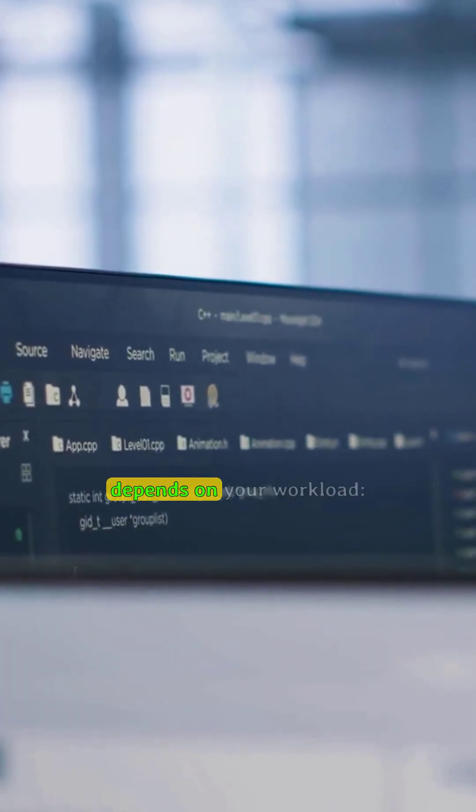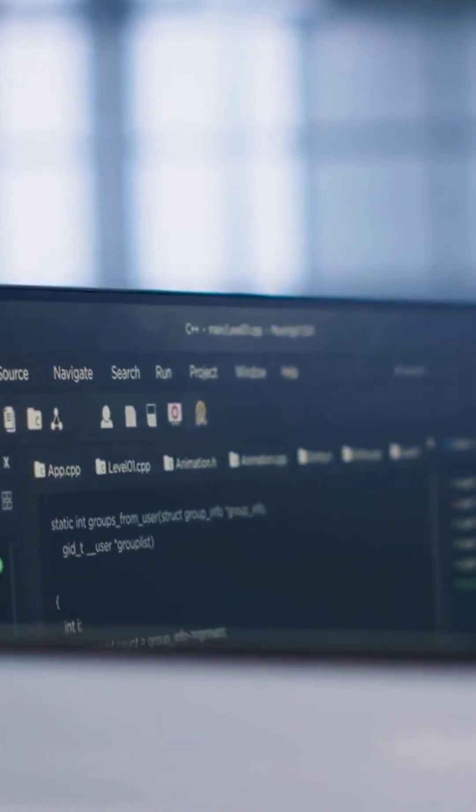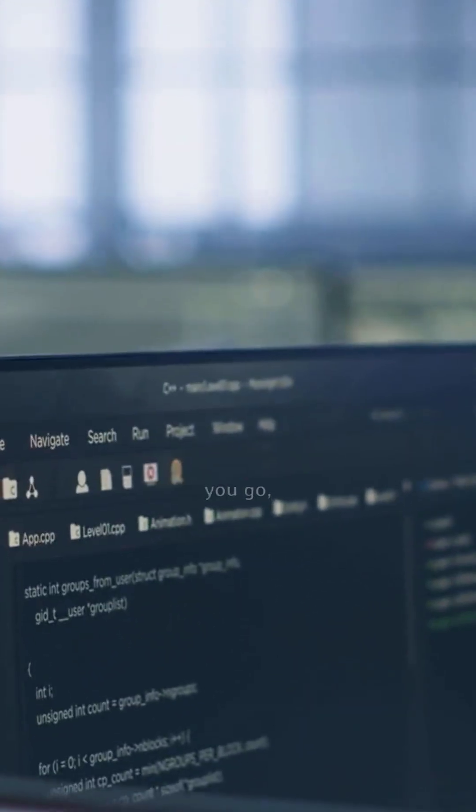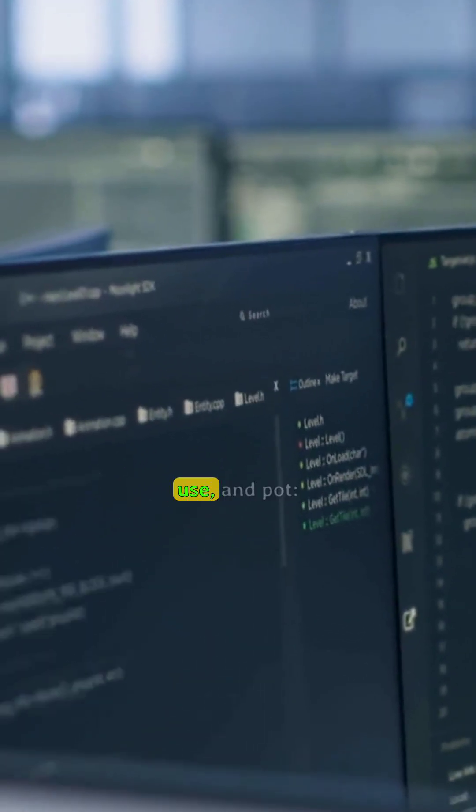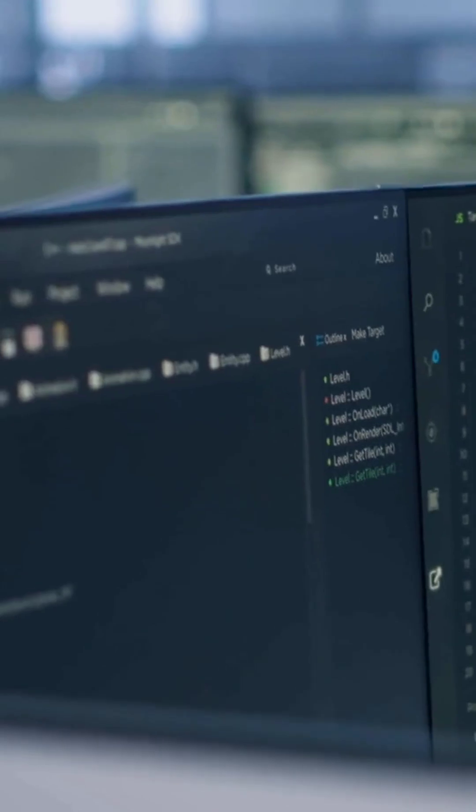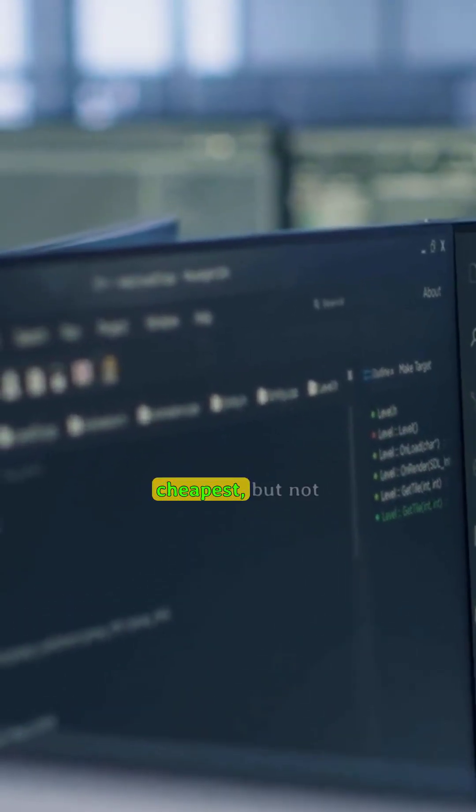So the choice depends on your workload. On-demand, pay-as-you-go, reserved, save for steady use, and spot. Cheapest, but not guaranteed.